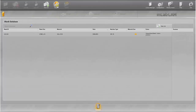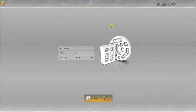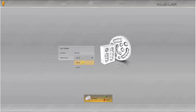You can import a job which has already been created or create a completely new job. To do this, click on this button. You can assign a job name here and select the machine in which the job is to be executed. In this example, InLab M6.5 is used. The job is created by clicking on OK.